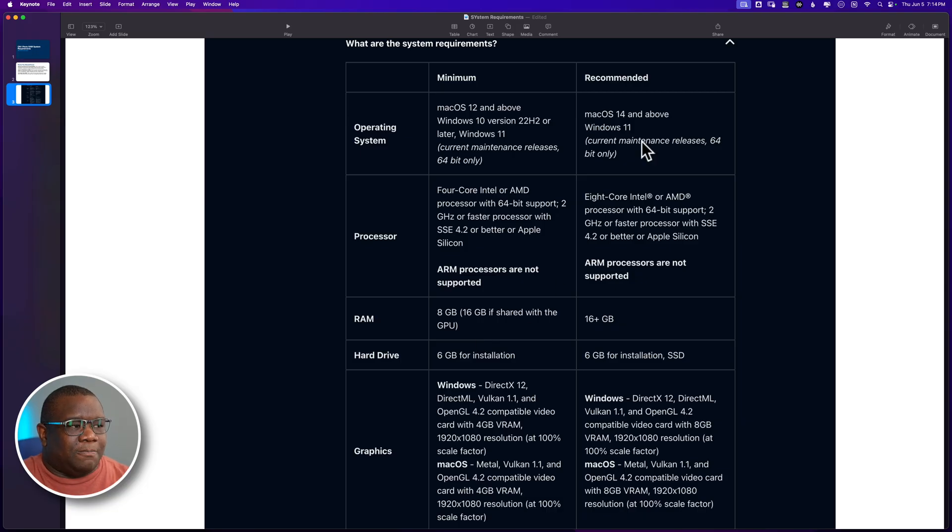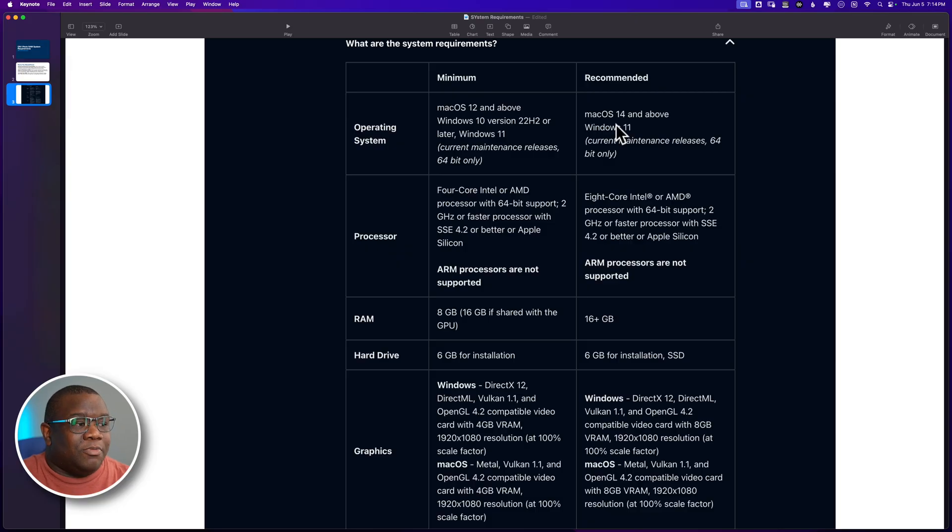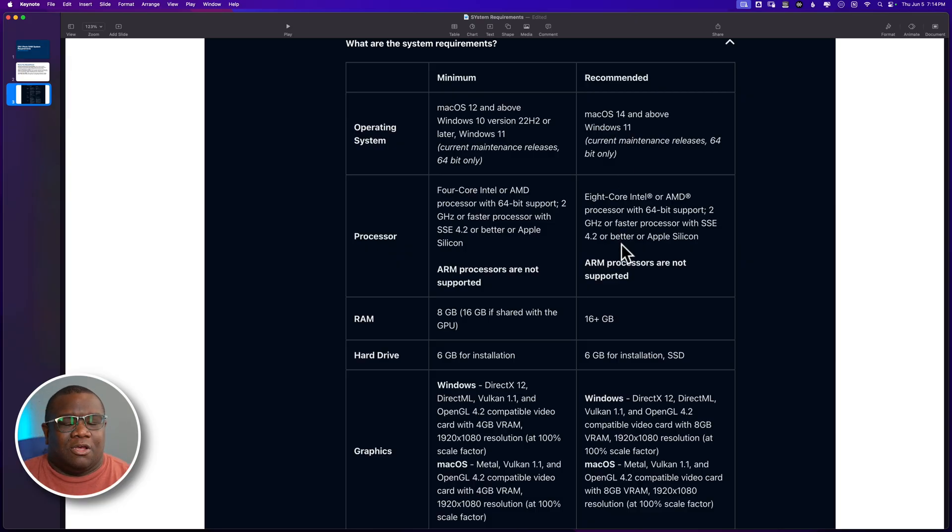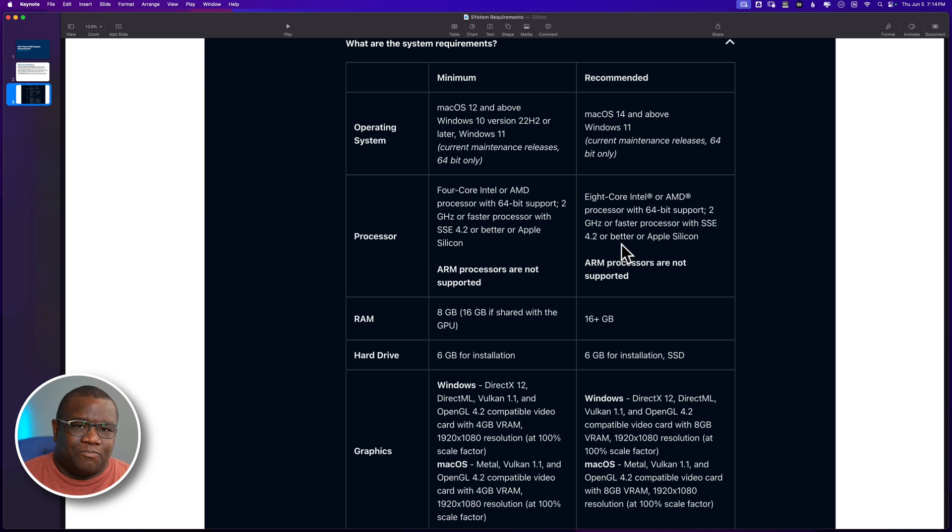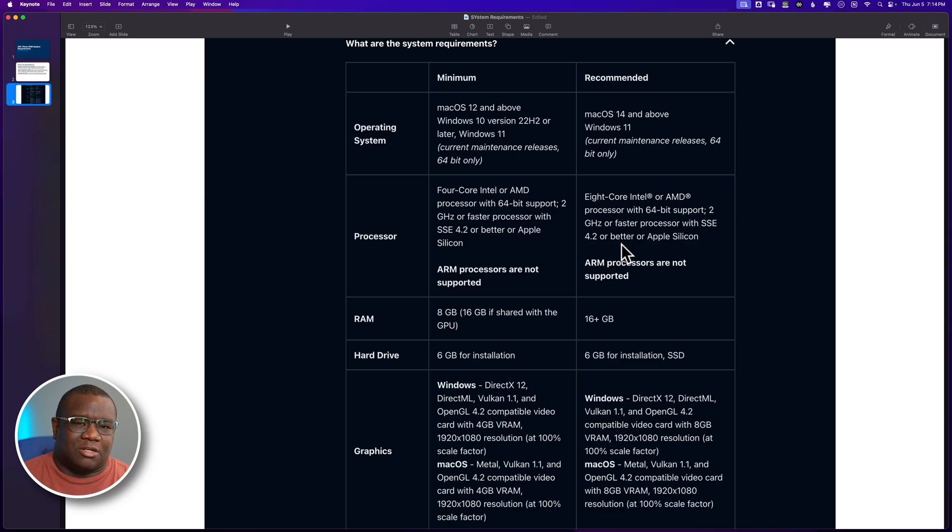With that being said, make sure that you're updated to the latest version of macOS that your machine can handle. And then when you come down to the processor, if you're using Intel or AMD, eight cores of processing power is what's recommended. But here's where I would expand a little bit with the Apple Silicon aspect.